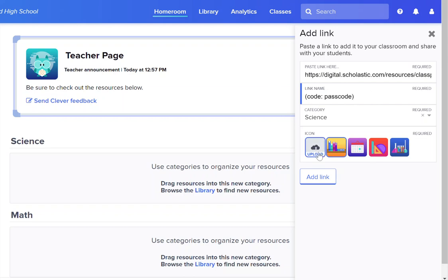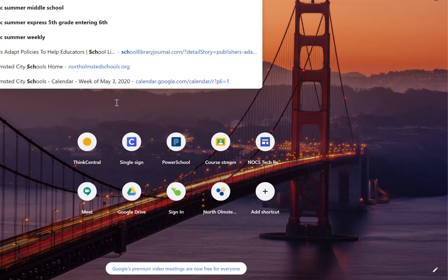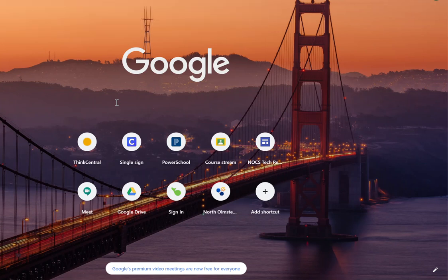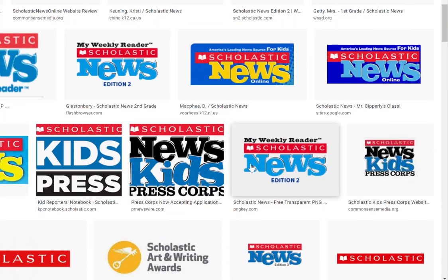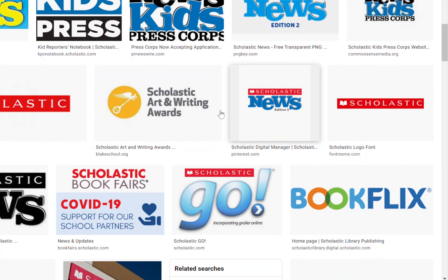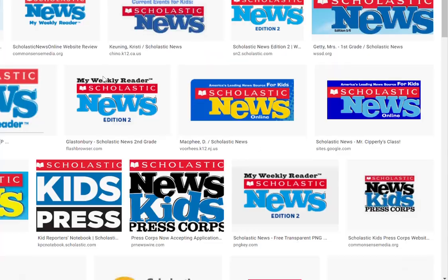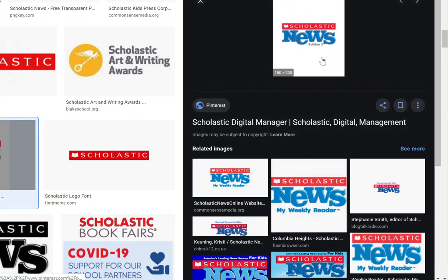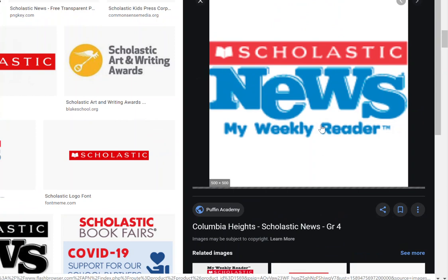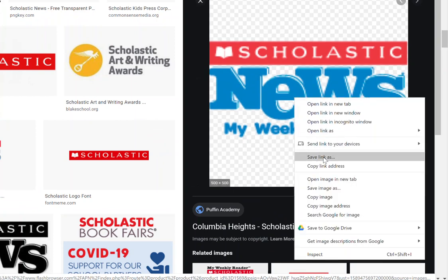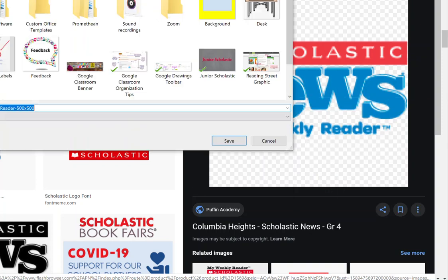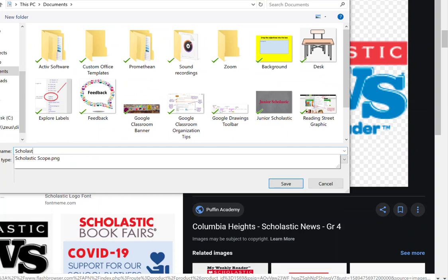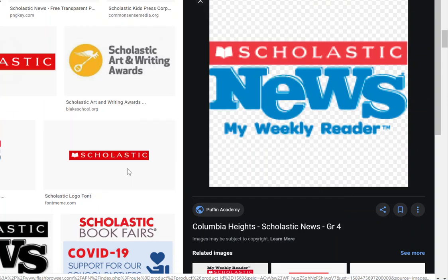In order to get a photo you would want to head out to Google Images and I'm going to look for a Scholastic News logo. Once I find the Scholastic News logo that I like I will go ahead and download it. Keep in mind that Clever tends to do best with logos that appear in a square shape. I happen to like this one, it's a nice square. So I'm going to right click on it, file save image as, I'm going to save that image as Scholastic News logo.